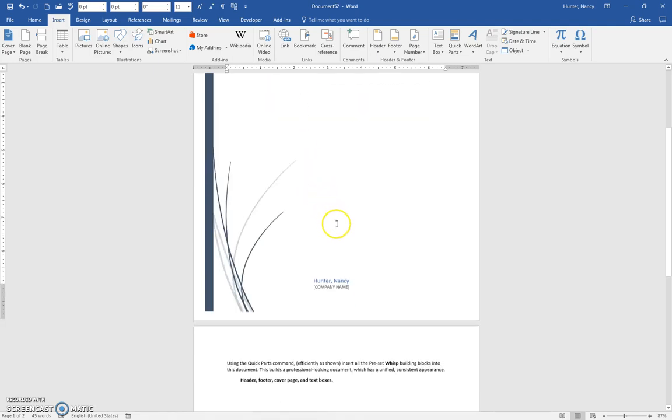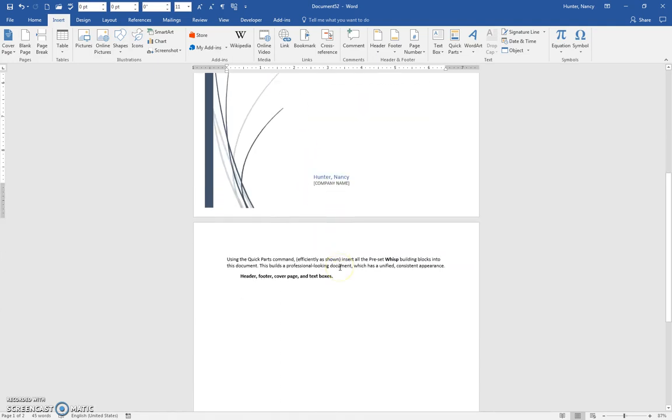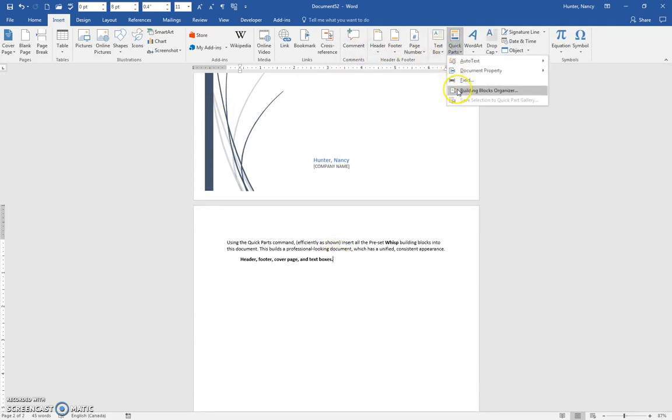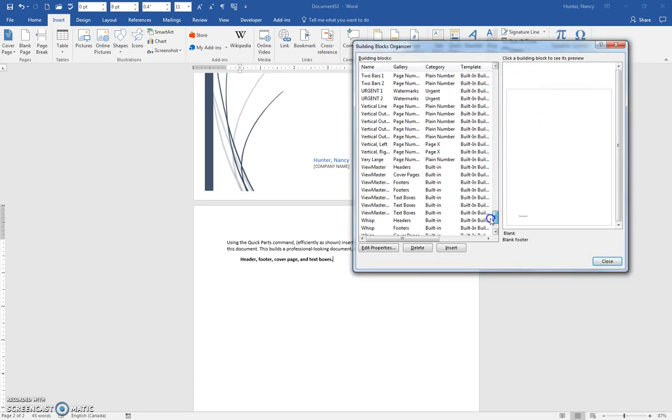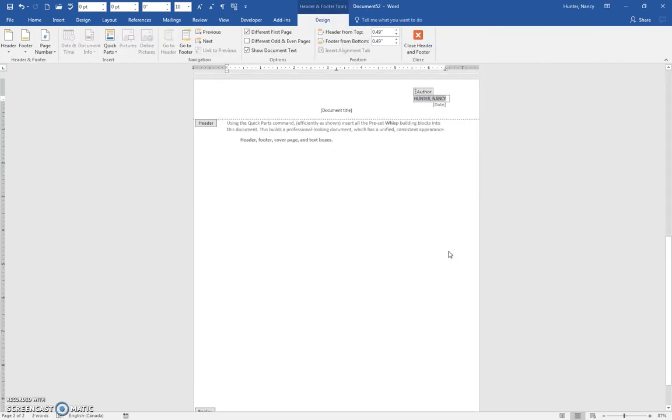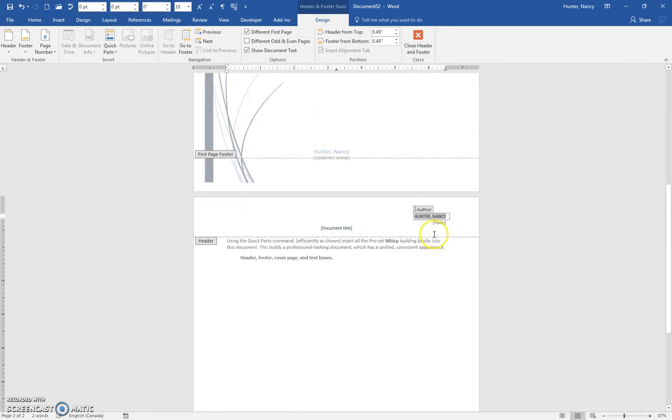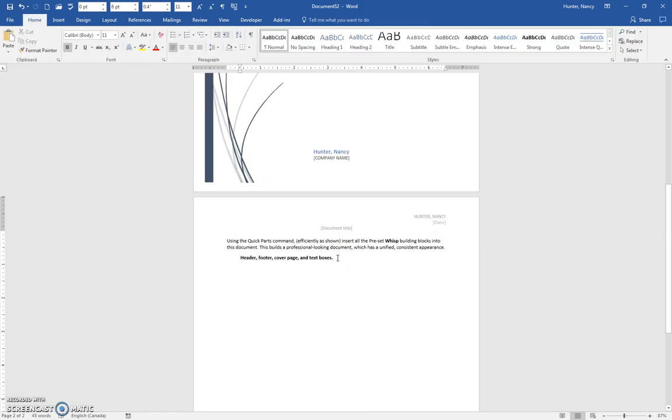Insert, Quick Parts, Building Blocks Organizer, scroll right to the bottom, and put in the header and insert it. You'll notice that it brings in the Author field, the Date field, and the Document Title field, and those are also all called properties. Go ahead and insert those, I'm going to double-click to get out of that.